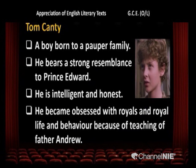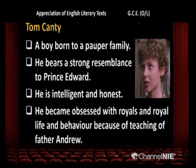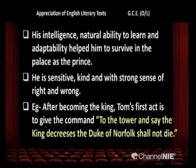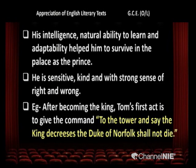Now we discuss the character of Tom Canty. He is a boy born to a pauper family who bears a strong resemblance to Prince Edward. He is intelligent and honest. He became obsessed with royals and royal life because of the teaching of Father Andrew. His intelligence, natural ability to learn, and adaptability helped him to survive in the palace as the prince. He is sensitive, kind, and has a strong sense of right and wrong. For example, after becoming king, Tom's first act is to give the command: 'To the tower — say the king decrees the Duke of Norfolk shall not die.'